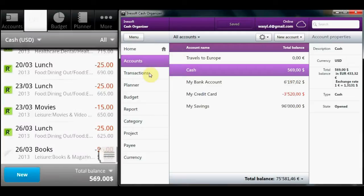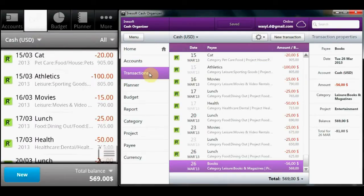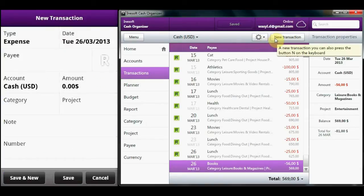Accounts are the primary method of separating payments in financial software. In Cash Organizer, you can create accounts in various currencies and cost accounts by various criteria.